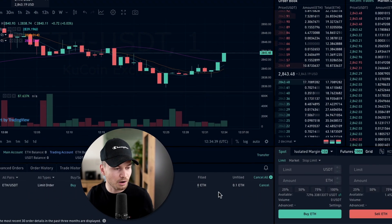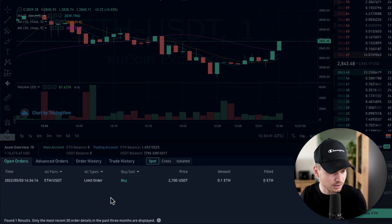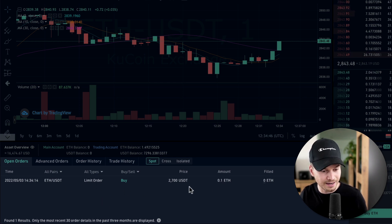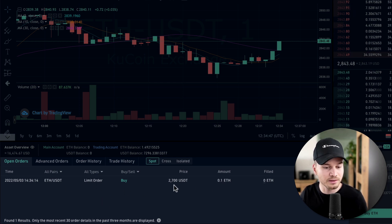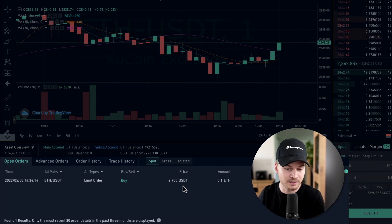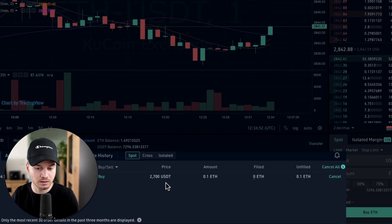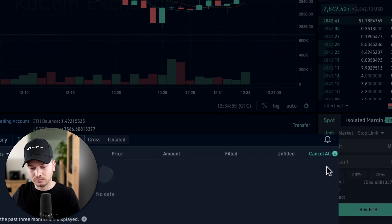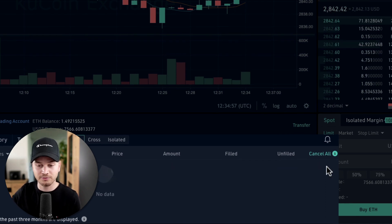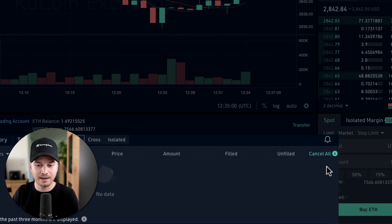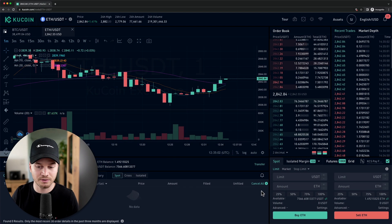Under Open Orders at the bottom you can see your pending limit order — in this case 0.1 ETH at $2,700 USDT. If you want to cancel it, just click Cancel and the order is removed. Your USDT will simply be returned to you, and nothing will happen when the price falls to that level.